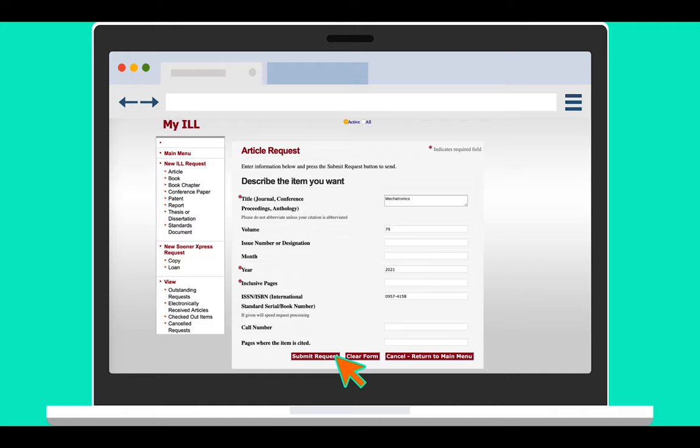If our interlibrary loan department can borrow a digital copy from another library, they will email you a PDF copy of the article.